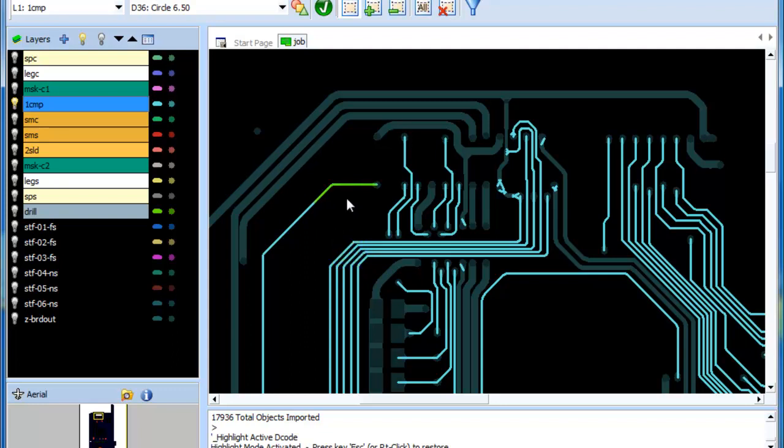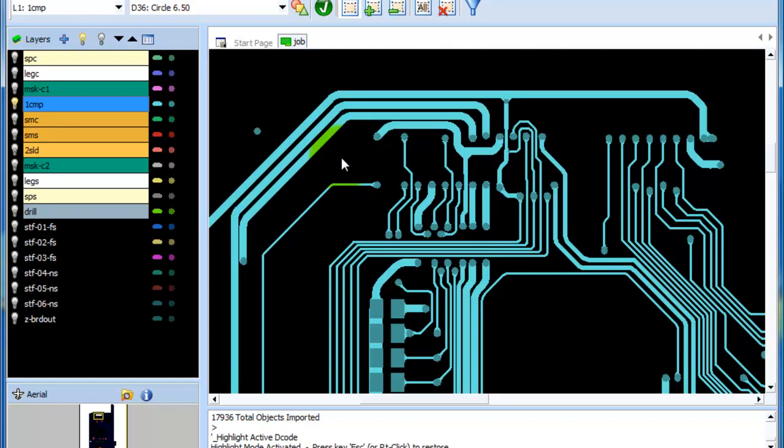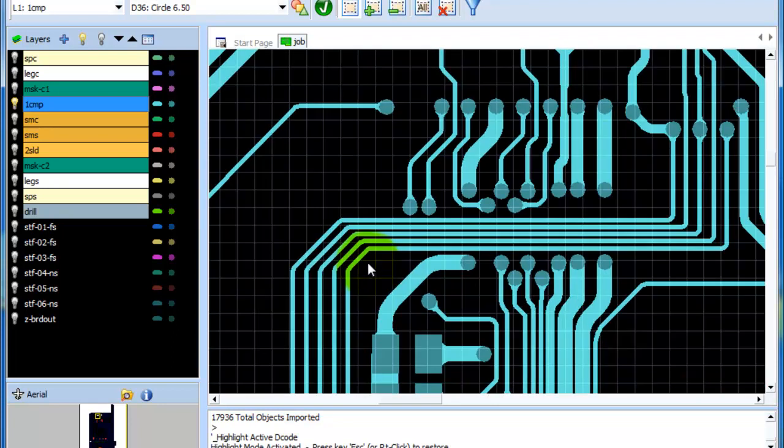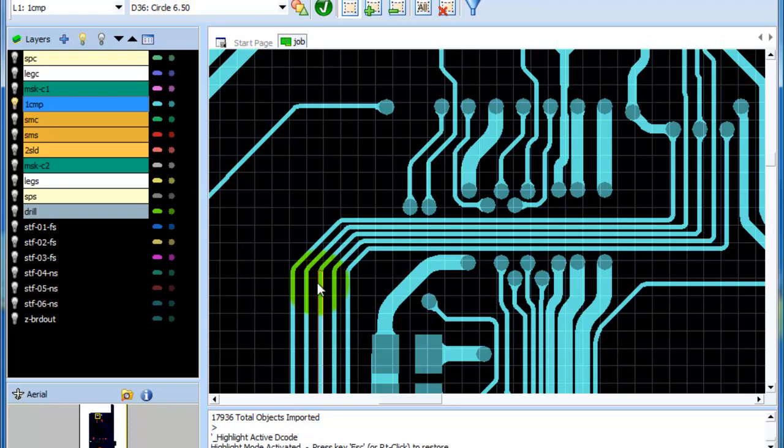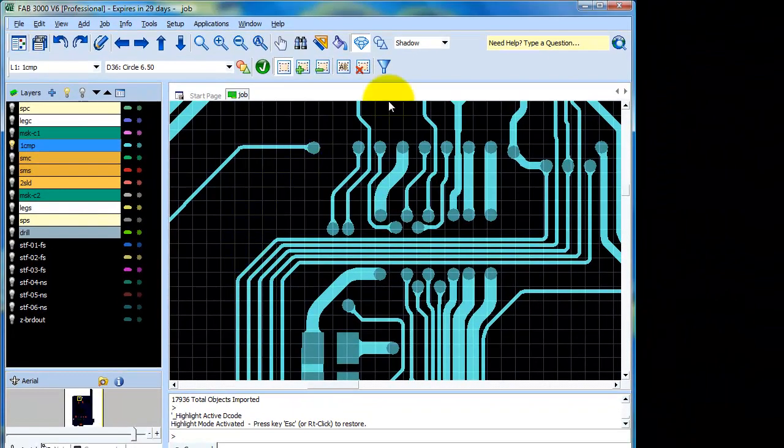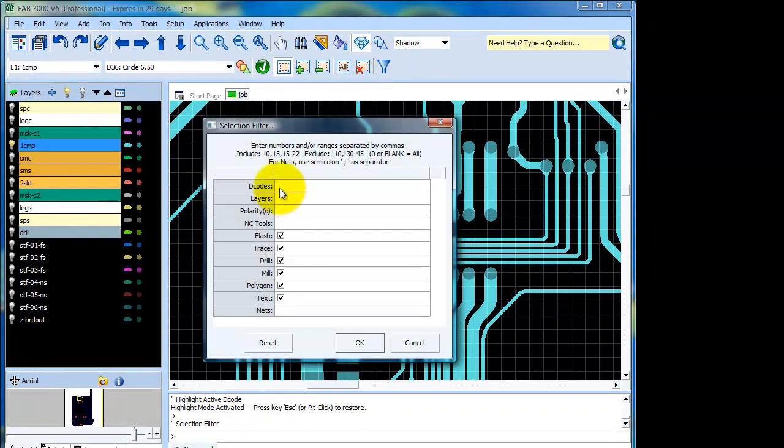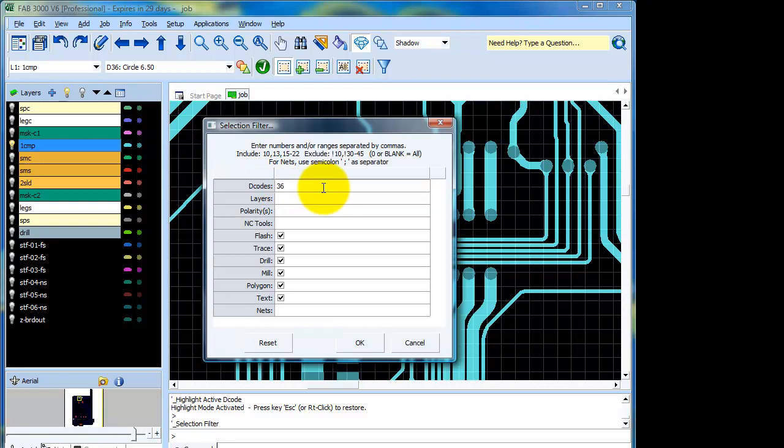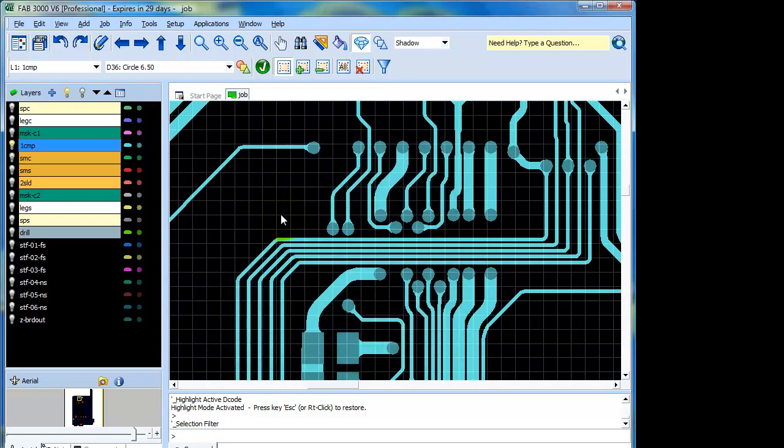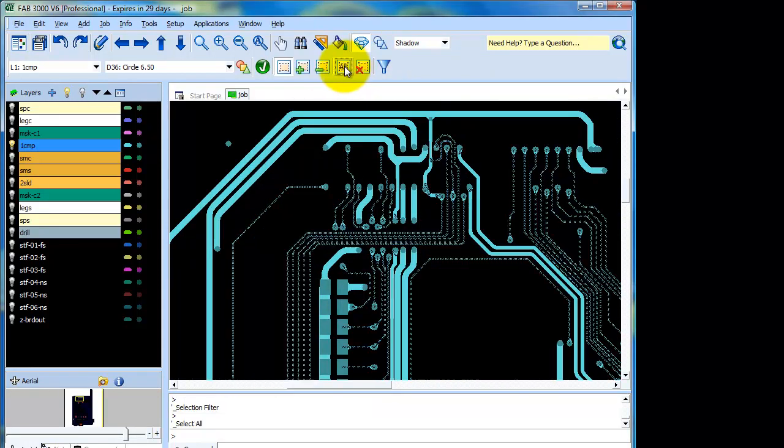What we're going to do though is modify every D-code 36 on this layer by using the selection filter. So to turn off the shadow mode you can just right click or you can press escape key any time to get out of whatever you're in. So let's go ahead and decrease D-code 36 for all these traces by one mil per side. So what I'll do is I'll go to the selection filter for D-codes here I'll just enter 36 so this means anything with D-code 36 is going to be selected. I'll press all and what all does is anything that's visible runs through the selection filter. So if I had three different layers on, if D-code 36 is on those other layers they'd be highlighted but in this case I only got one layer on so it's only just checking through one layer.